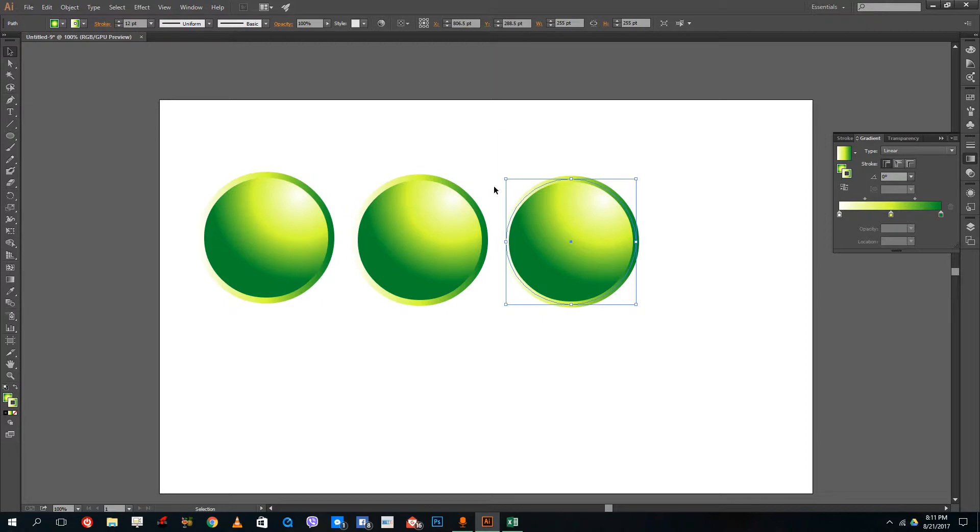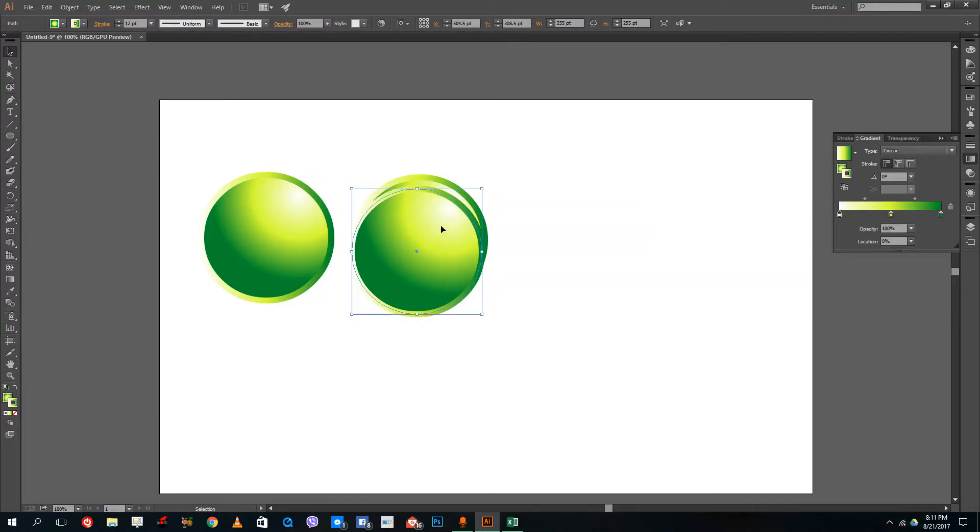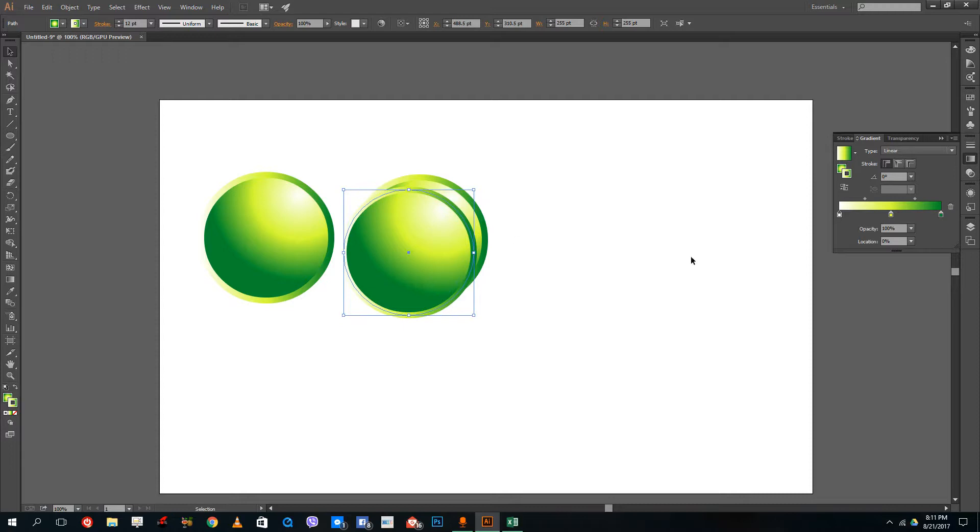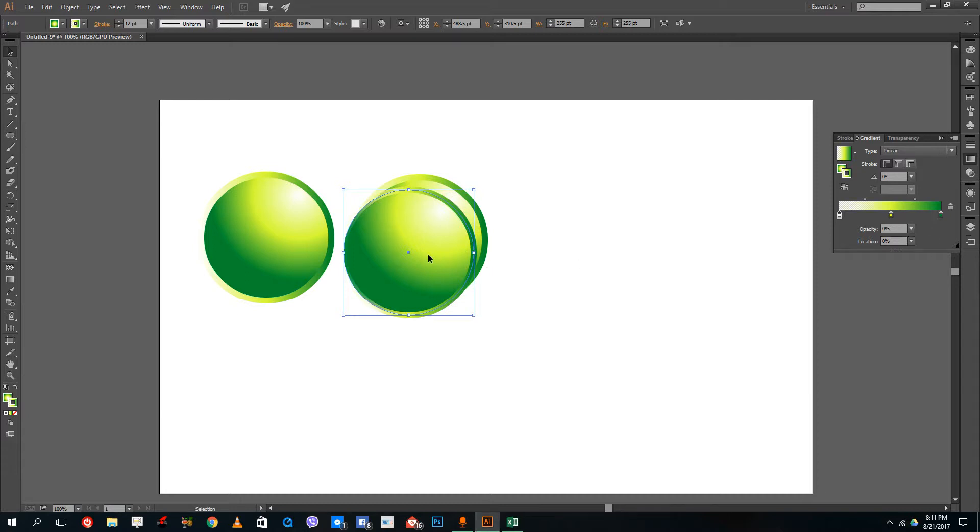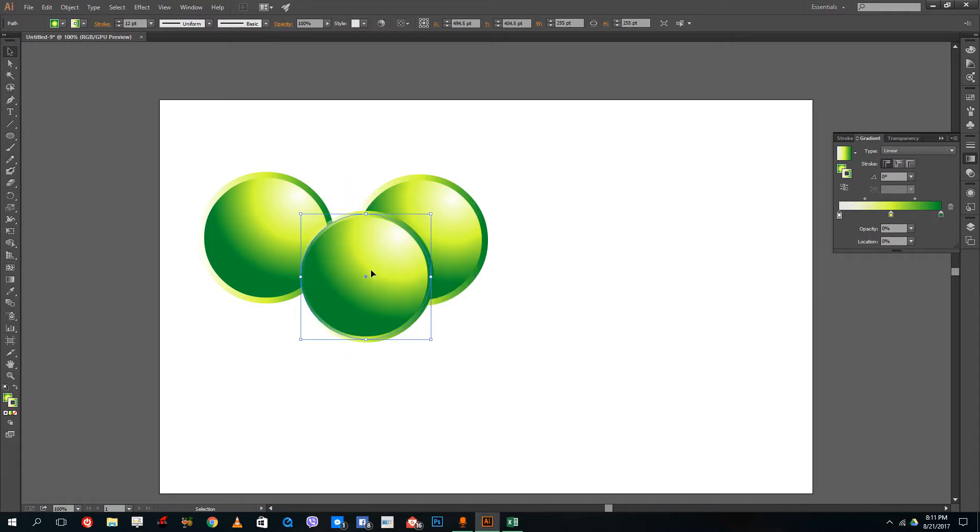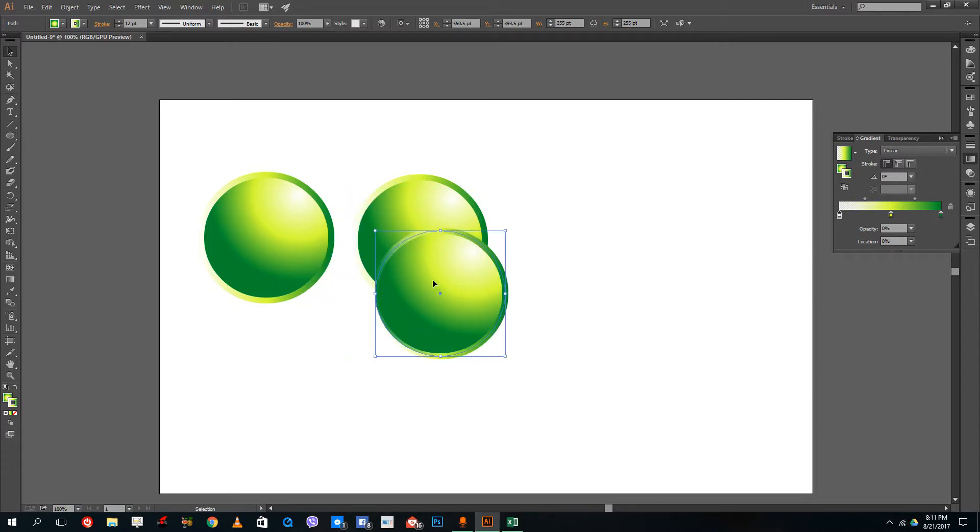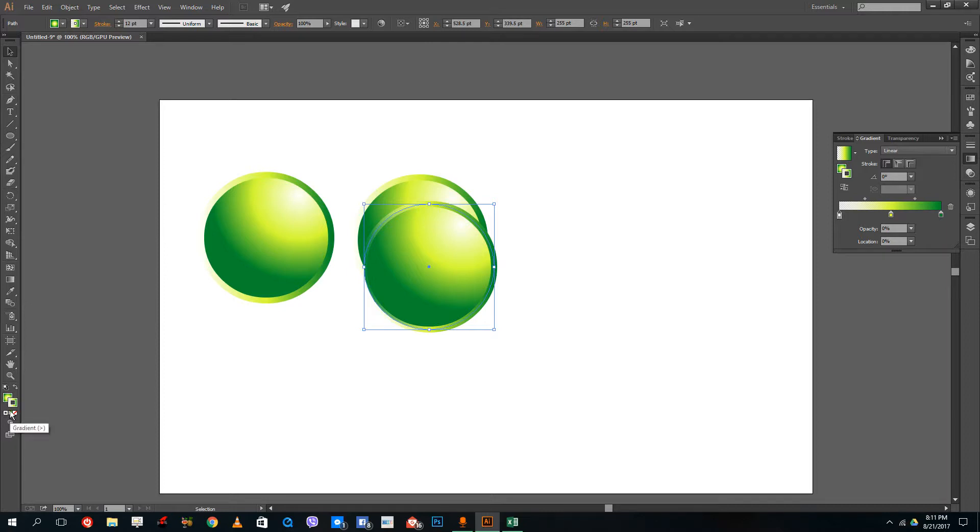The other thing that I want to add is the opacity option inside of Illustrator as well. This is very opaque right now. But if I were to bring down the opacity of this particular color, let me just bring it down to zero.